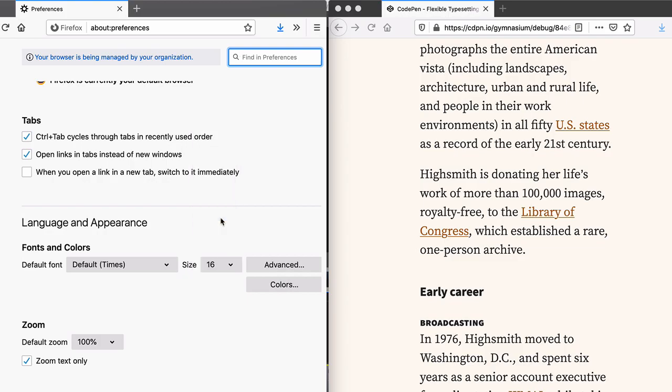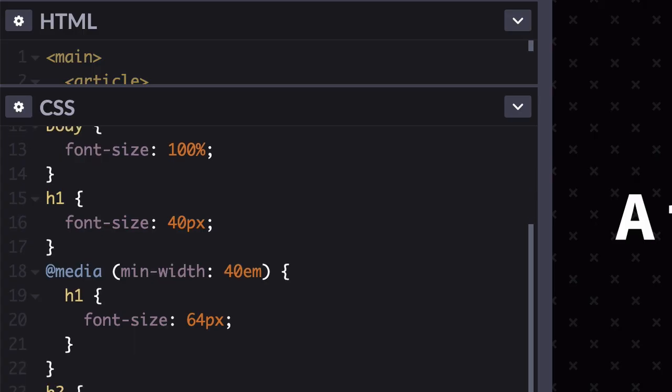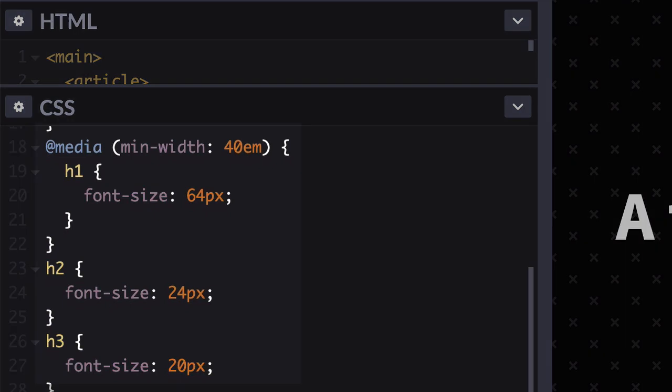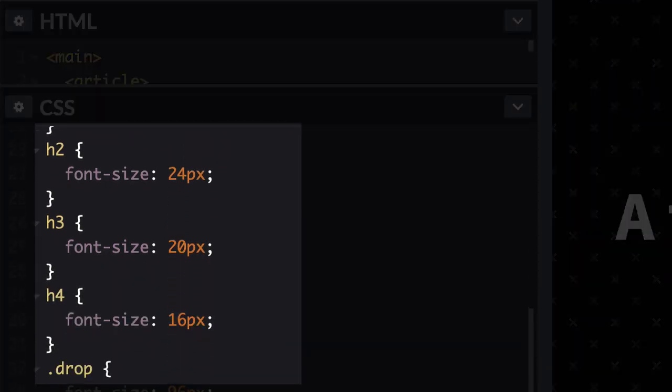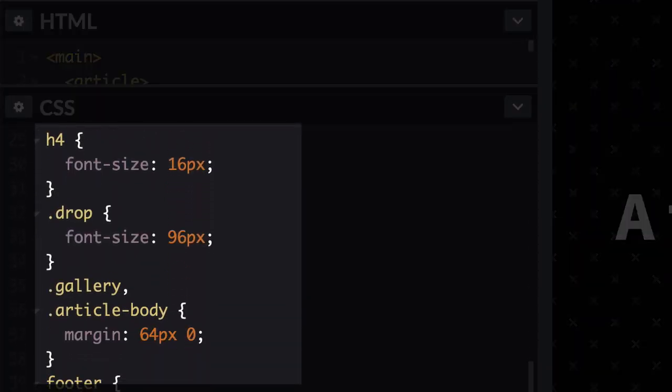Basically, font size 100% ensures that your designs will have a baseline font size that matches whatever the user sets in their browser. With that in place, you need a way to convert the pixel values in the rest of your design to something more flexible.